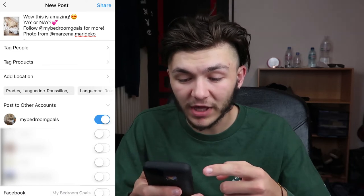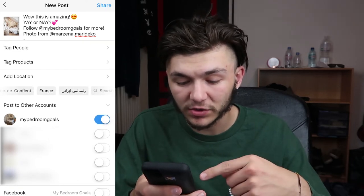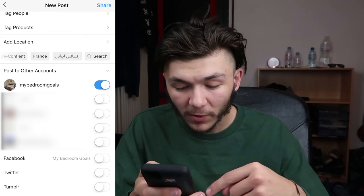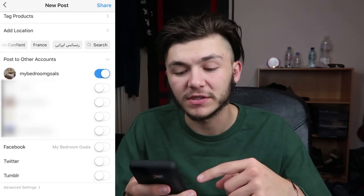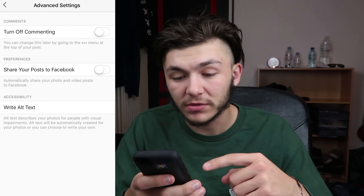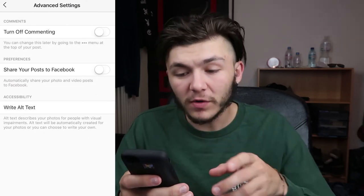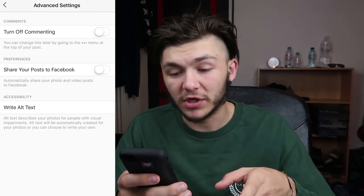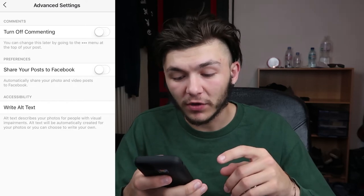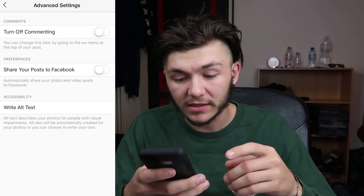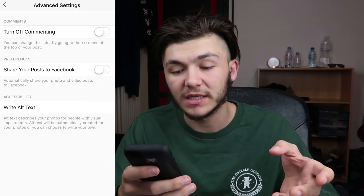Now as you can see, you've got all the options: tag people, add location, post to other accounts, Facebook, Twitter. Then right down at the bottom you can see in light grey text the 'Advanced Settings.' When you go into advanced settings you've got extra options: turn off commenting, share to Facebook, and then you've got the alt text — written as 'Accessibility: write alt text.'